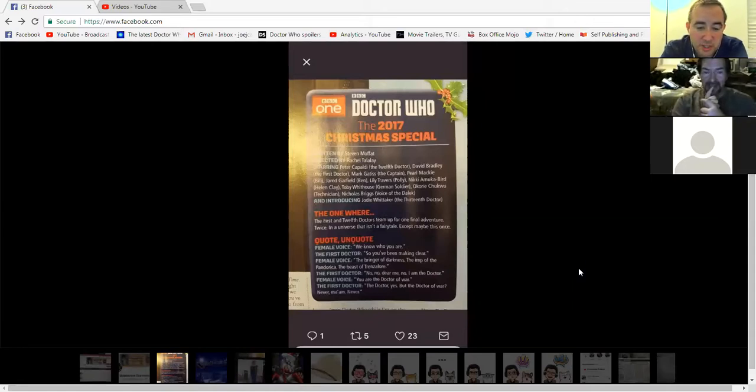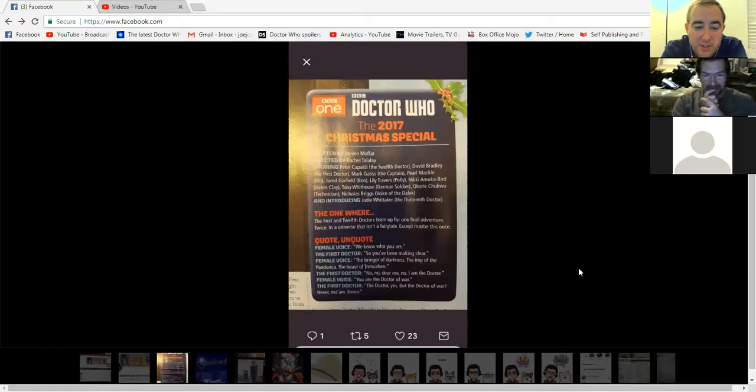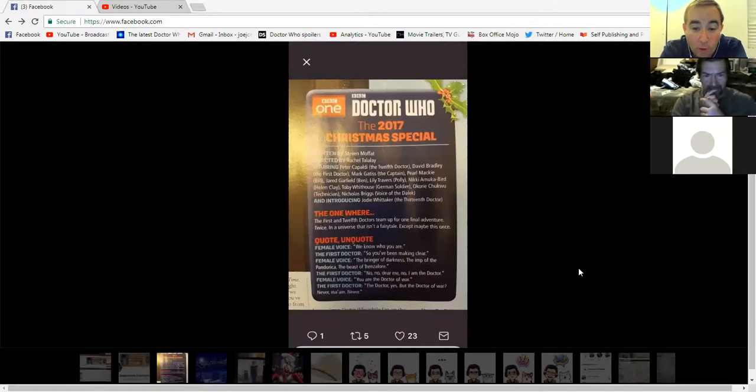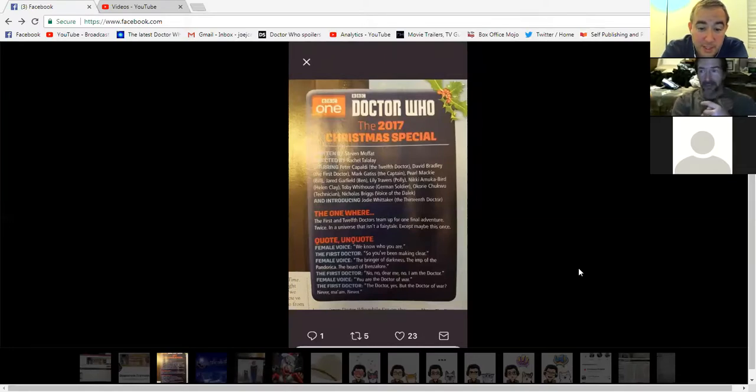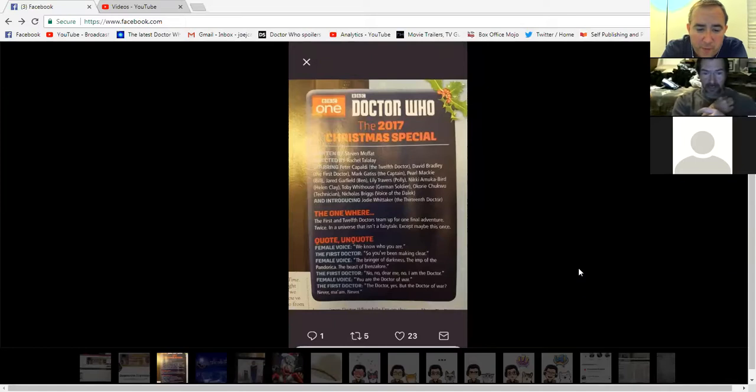And then the first doctor's like, no, no, dear me, no, I'm the doctor. And she's like, you are the doctor of war, meaning the war doctor. And he's like, the doctor, yes, but the doctor of war, never, ma'am, never.